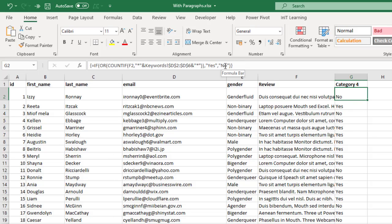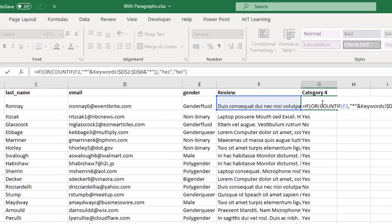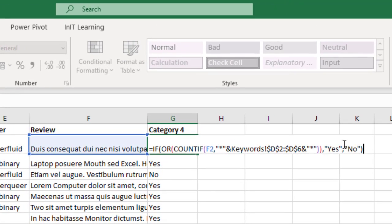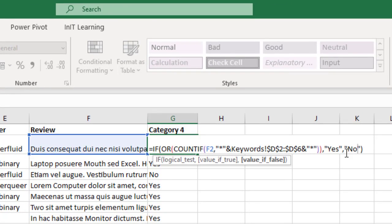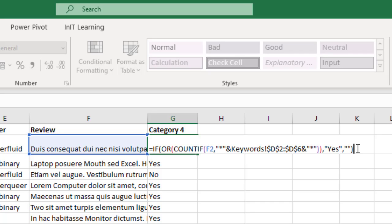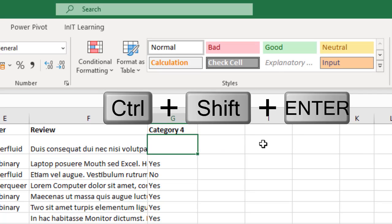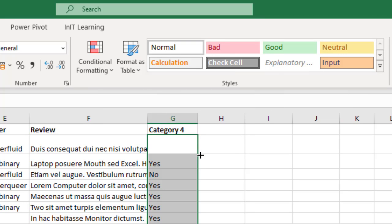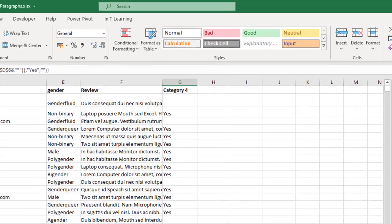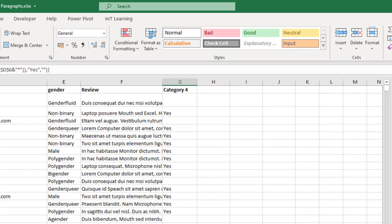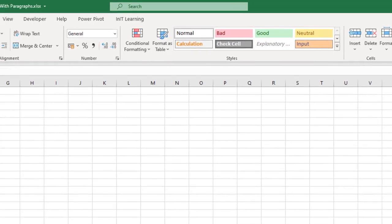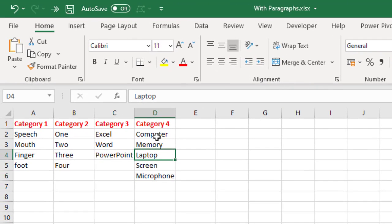In fact, instead of the no, I would probably, let's just edit this, change that to a blank cell. So take the no out and just leave two speech marks next to each other. Remember Ctrl Shift and Enter, and then copy that down. And now we can see the yeses that's in there.